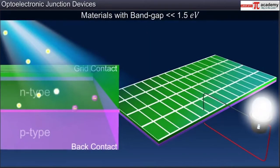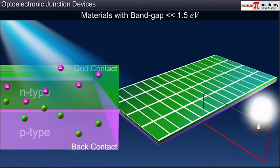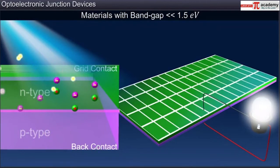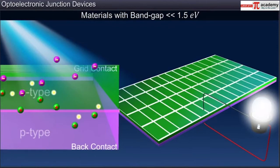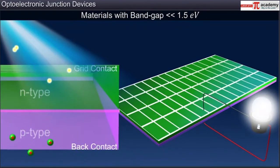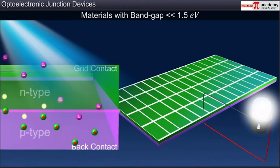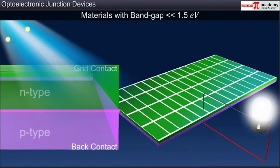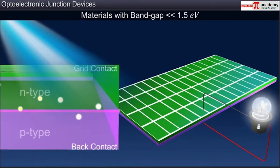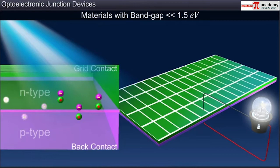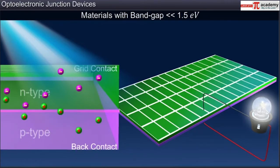In semiconductors having band gaps much lower than 1.5 electron volts, most of the incident radiation is absorbed by the top layer of the cell. Thus, very little radiation reaches the depletion region to produce electron-hole pairs that give rise to the photocurrent. Hence, such materials are also not preferred in the making of solar cells.